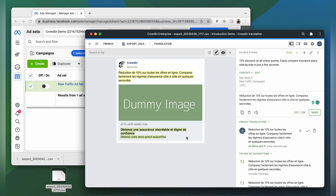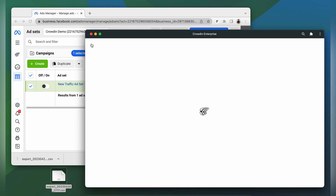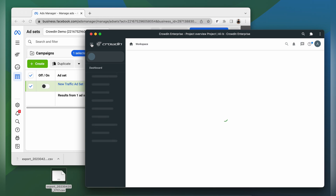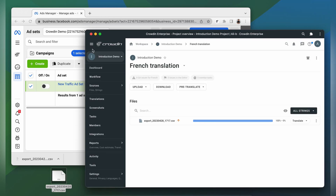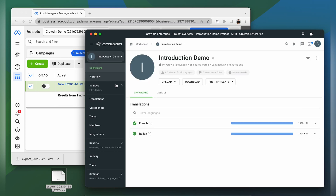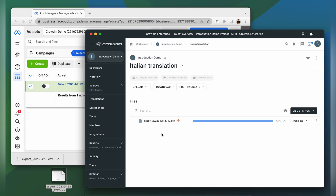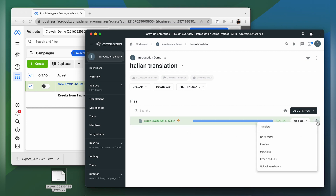This could help translators produce better quality translations. Now that I have machine translation integrated into my project workflow, I'm ready to export my translations. I go to dashboard, select the language I need and click download.